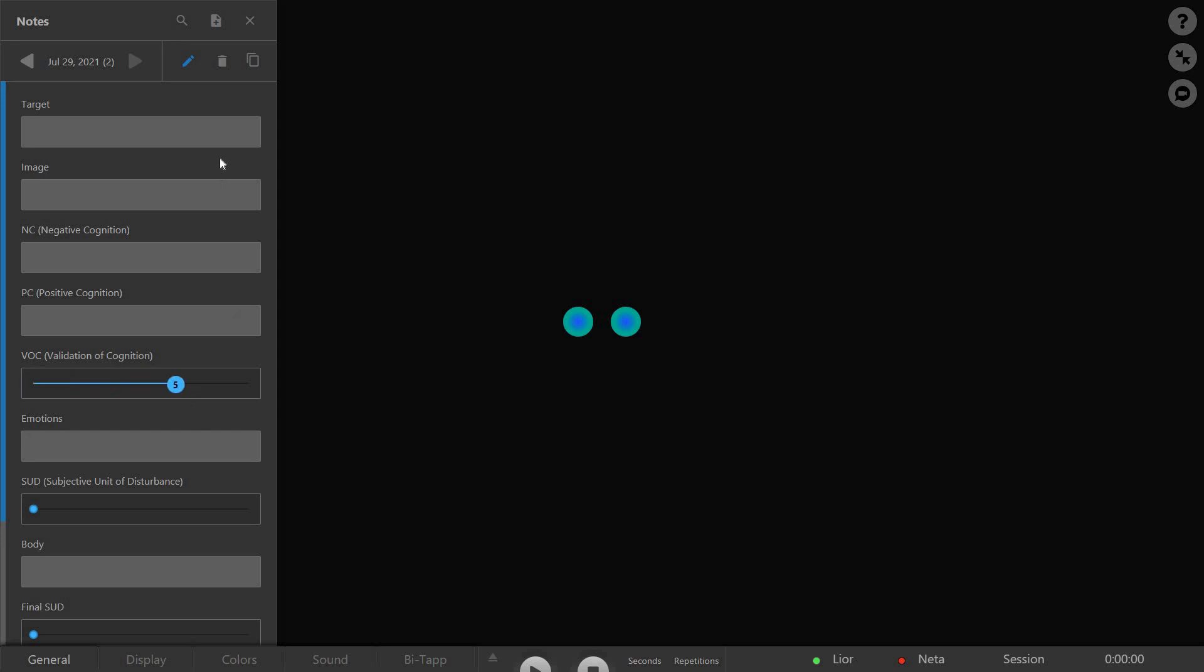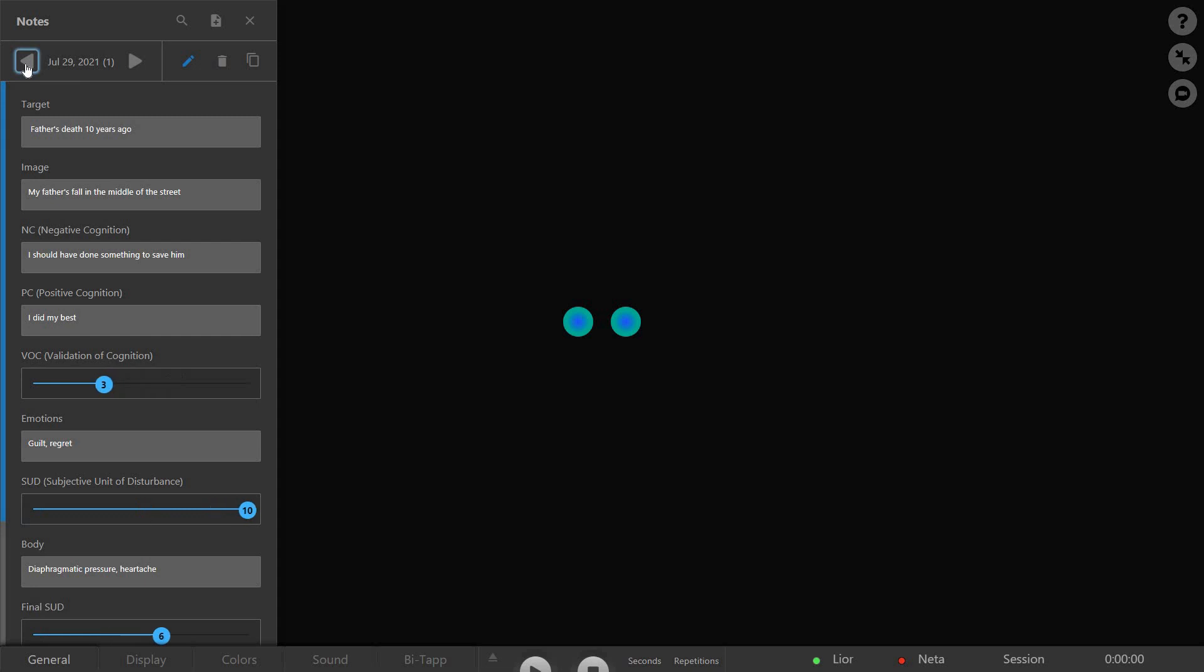You can create as many notes as you need for each session. To switch between notes, click the left and right arrows.